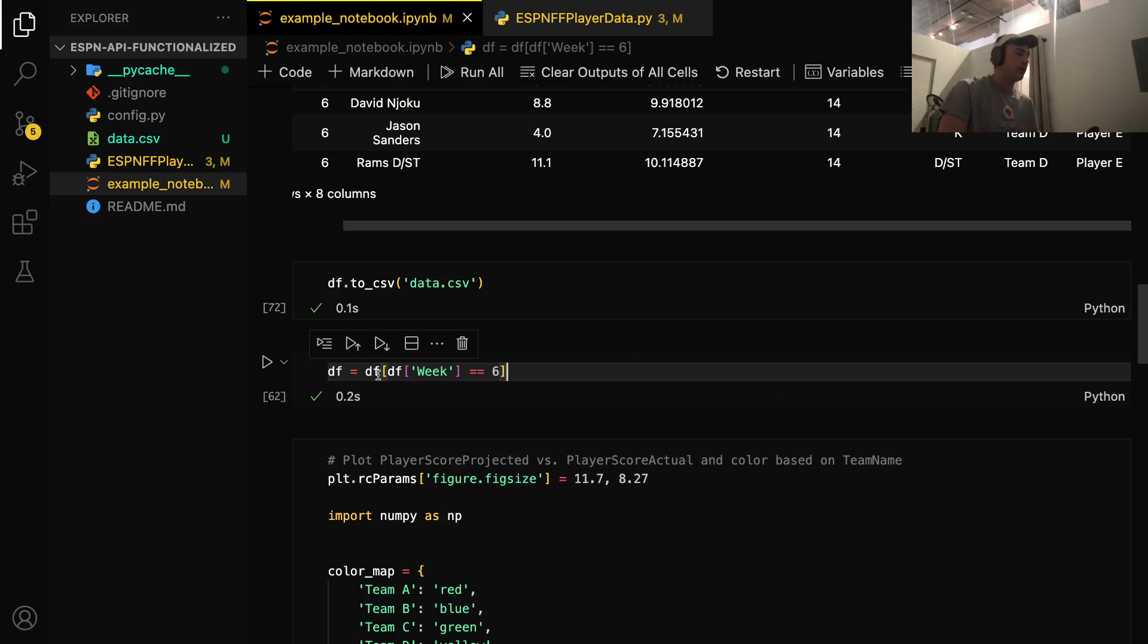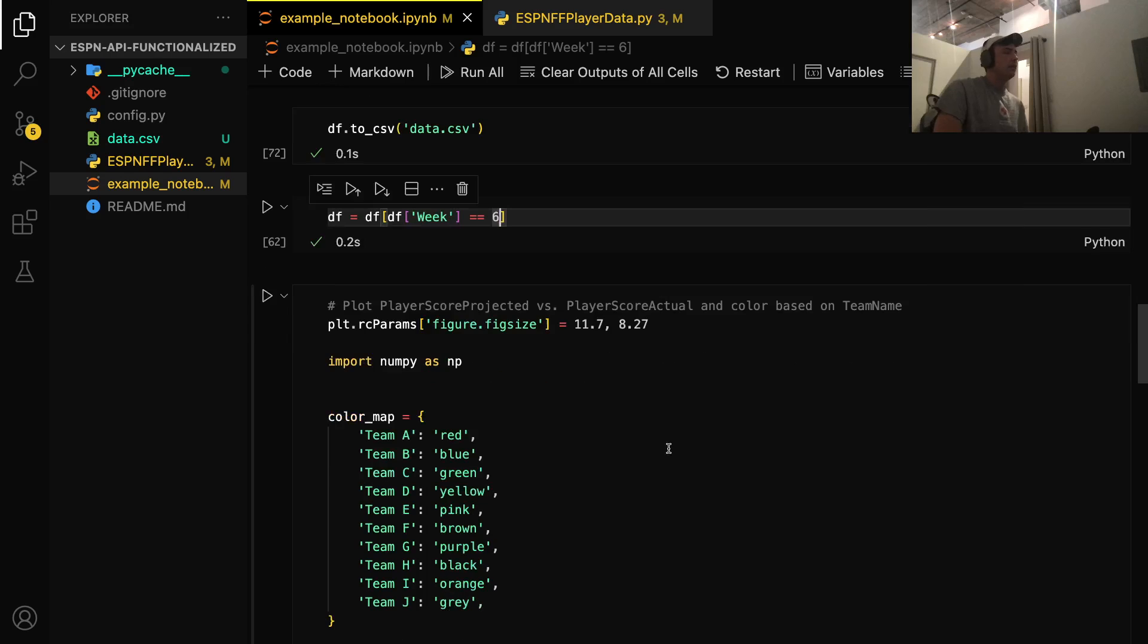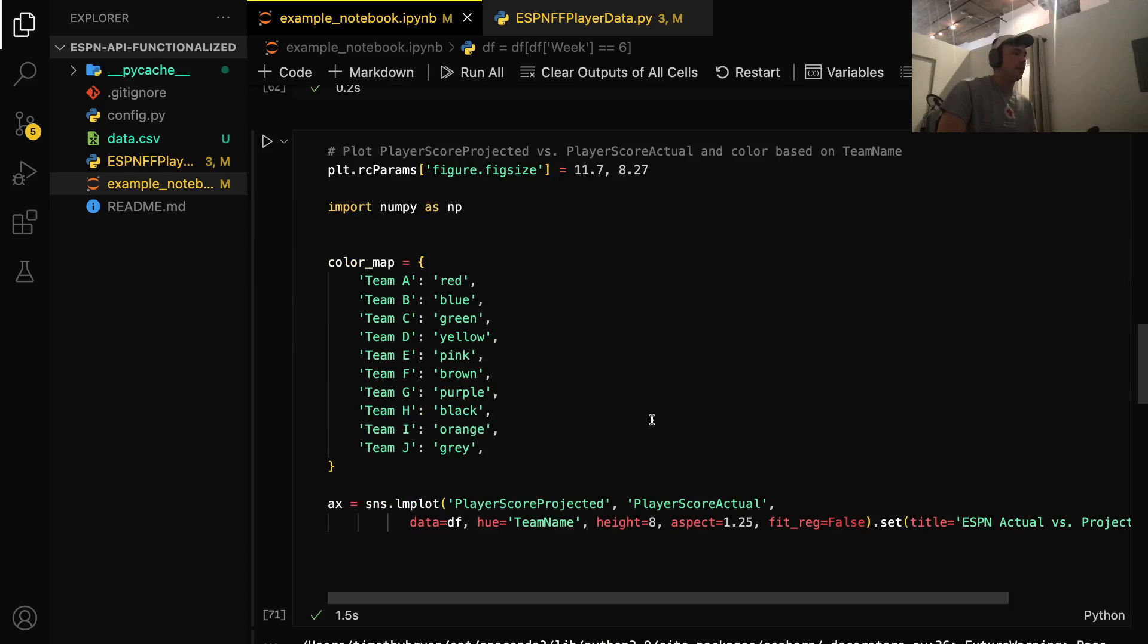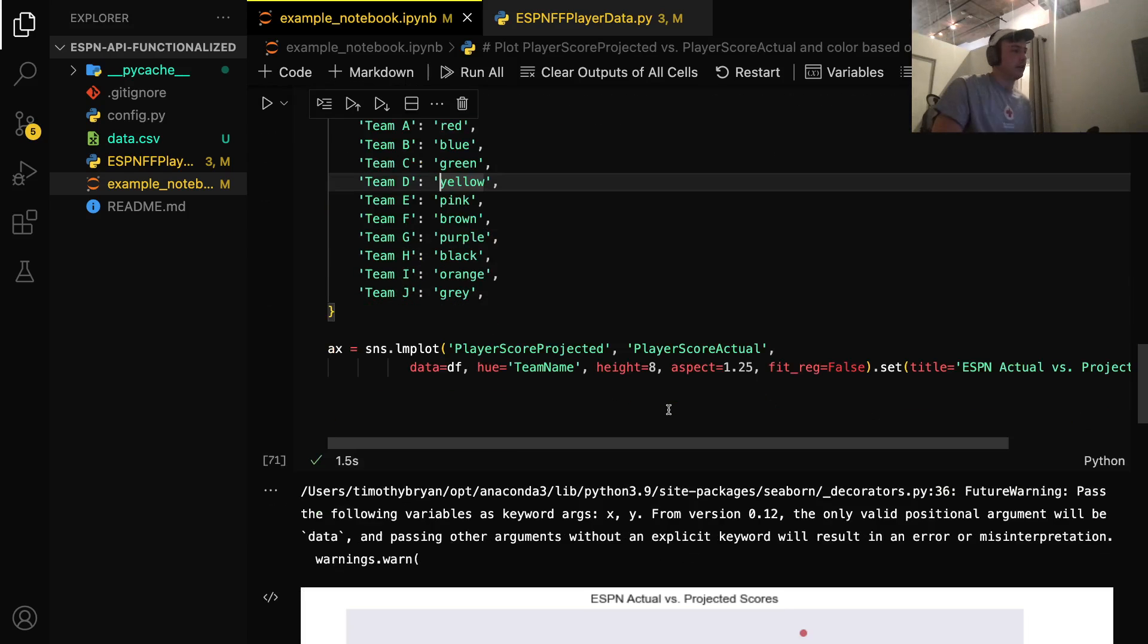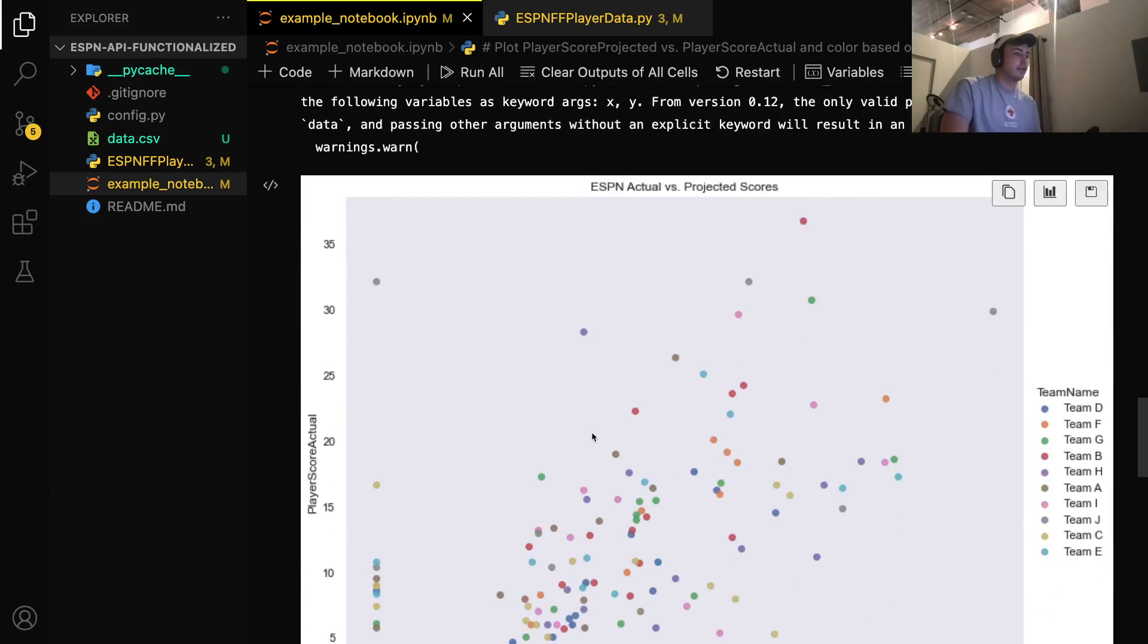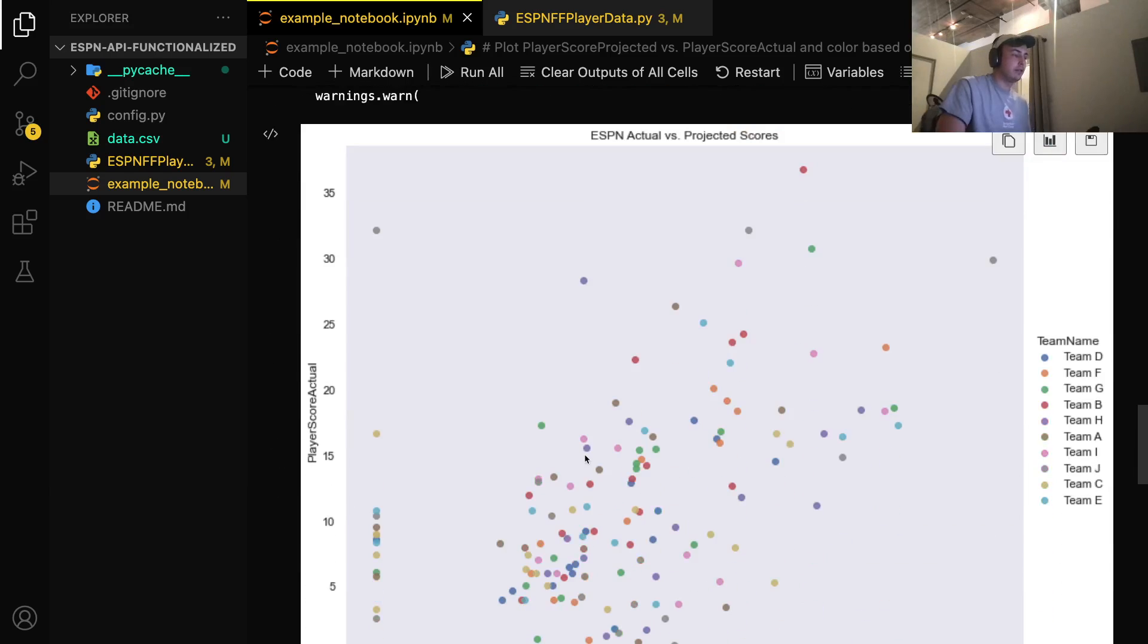So what I'm going to do here is just filter down to week six, our last week, and then all we're going to do is color each team, and then we're going to plot it using Seaborn. So this is the final product.